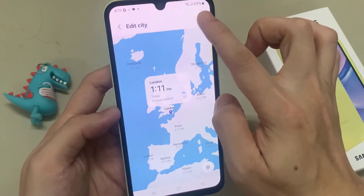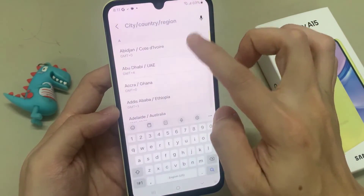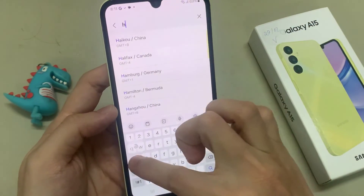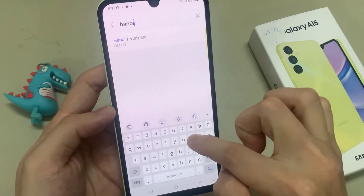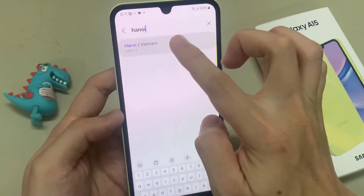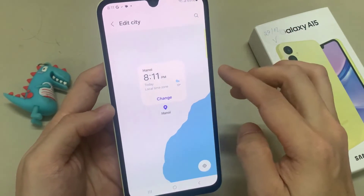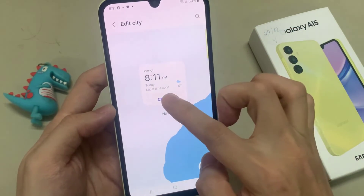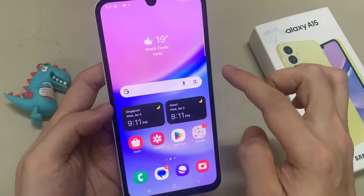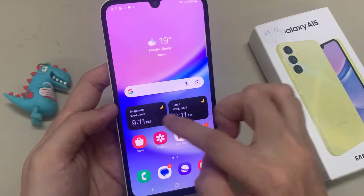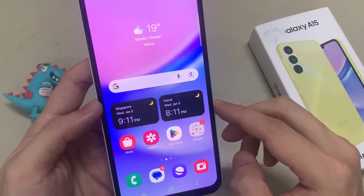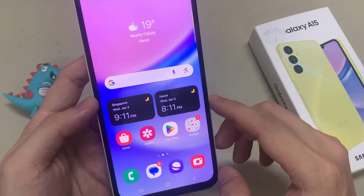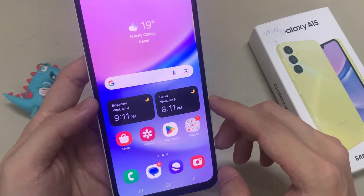You can also tap on the search button, and then put in the city that you want to use. As you can see, on your home screen, you have two different cities with two different times.